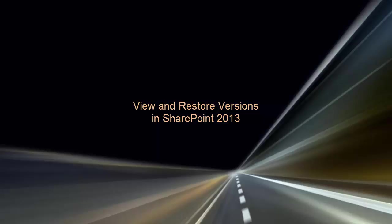So you can review available versions, see who made changes and when, read comments describing the changes, restore an earlier version, and copy content from an earlier to a later version.